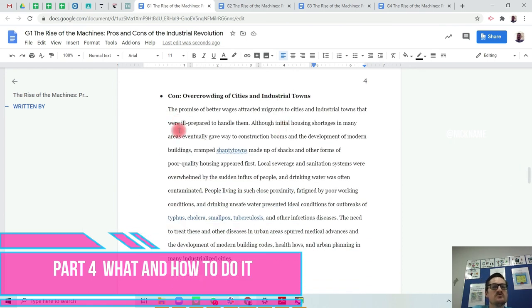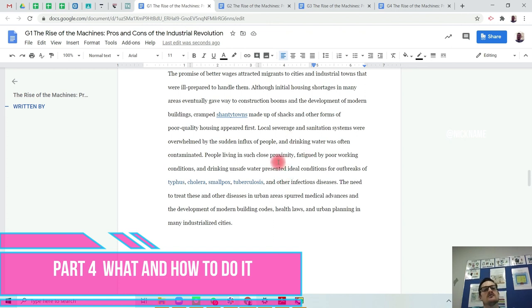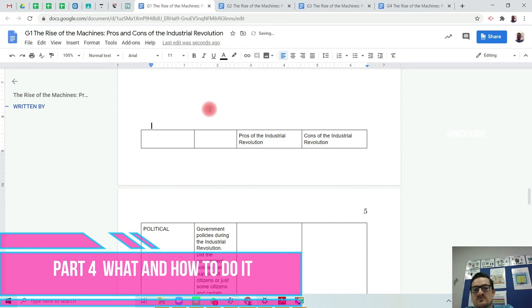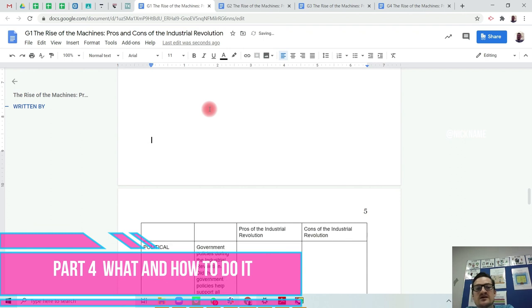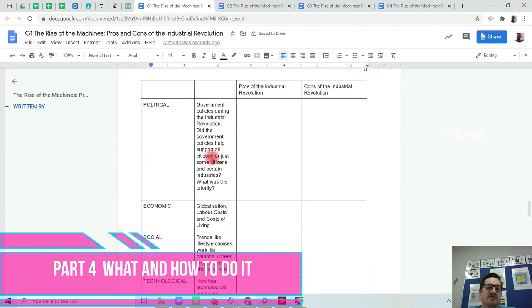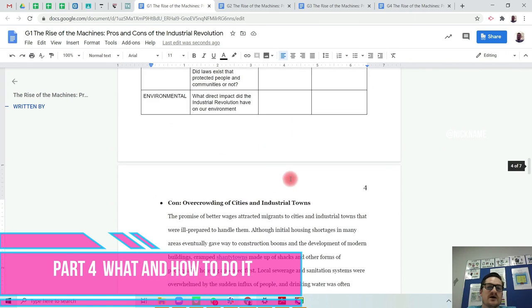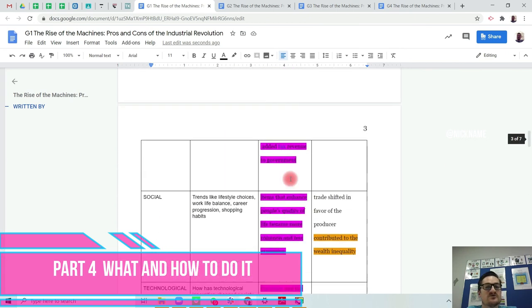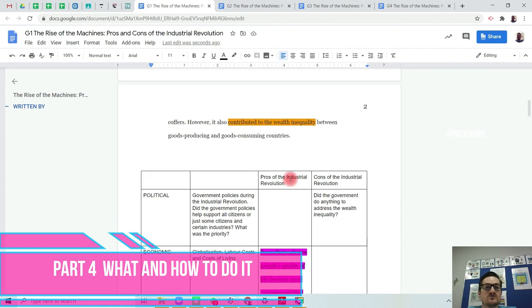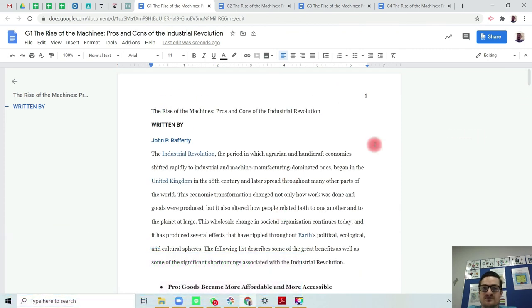Then you would do the same with your cons. Again, you pick two colors. Identify what are the positives for one, and then identify the negatives in another color. Then copy and paste the information where you think it fits best into the PESTEL analysis. That's what I'd like you to do, and then submit that on to Google Classroom. Thanks for watching. Cheerio and stay safe.